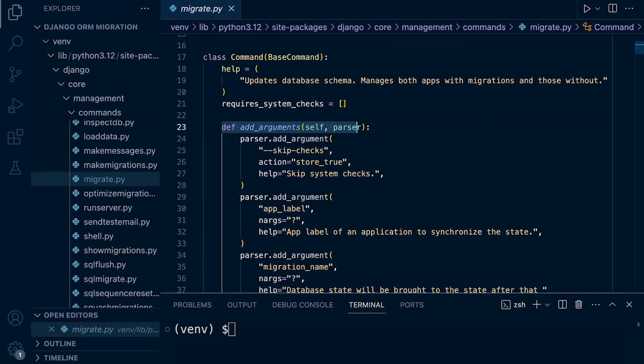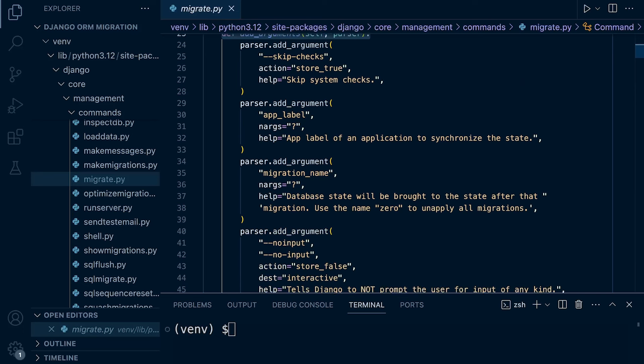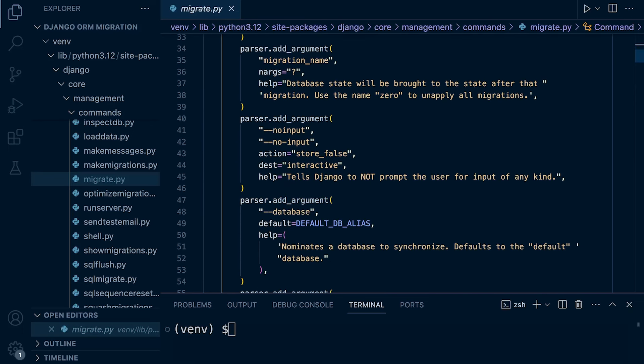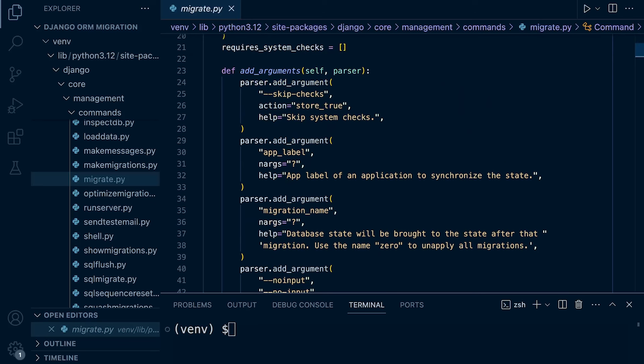So let's see if we can first understand a little bit of what's going on here. First of all, we have this add_arguments method. So this code here defines the command line arguments for the Django management command. In this case, obviously, the migrate command. We've already utilized some of these different arguments. So the database to specify the database and we have been specifying the app we want to apply the migration to.